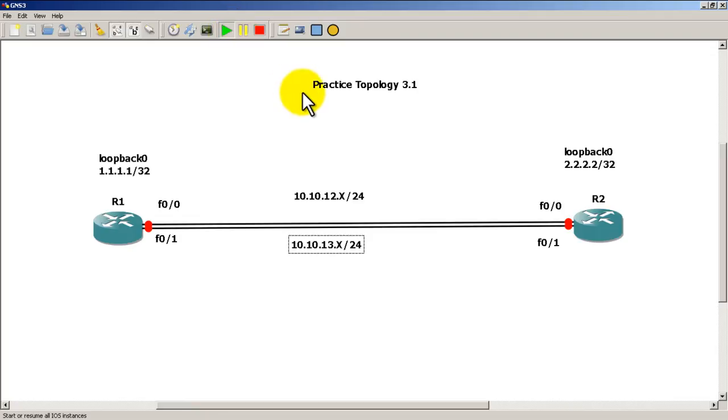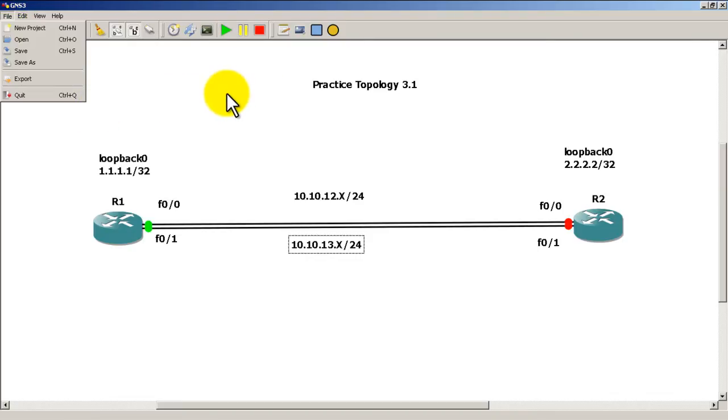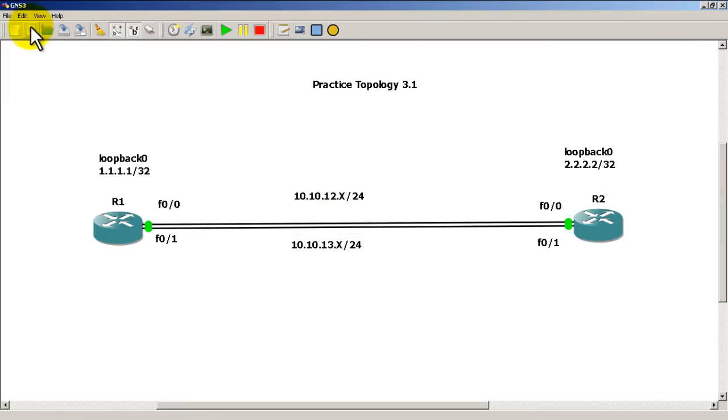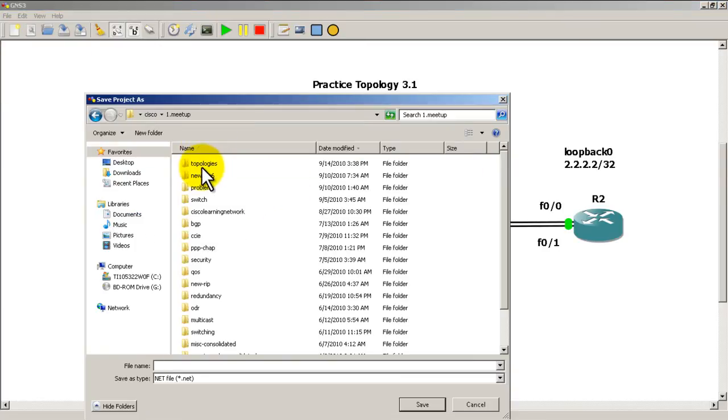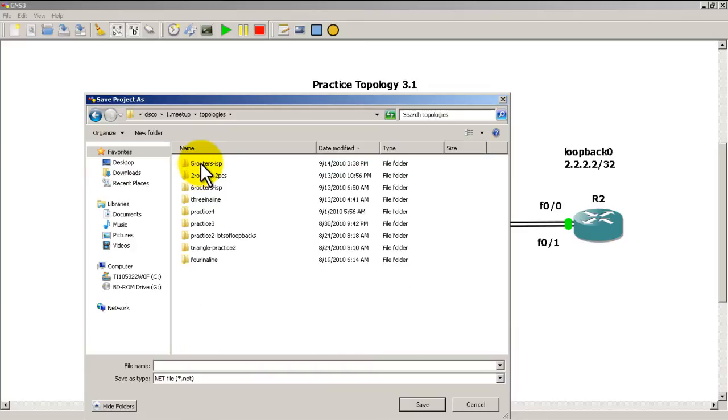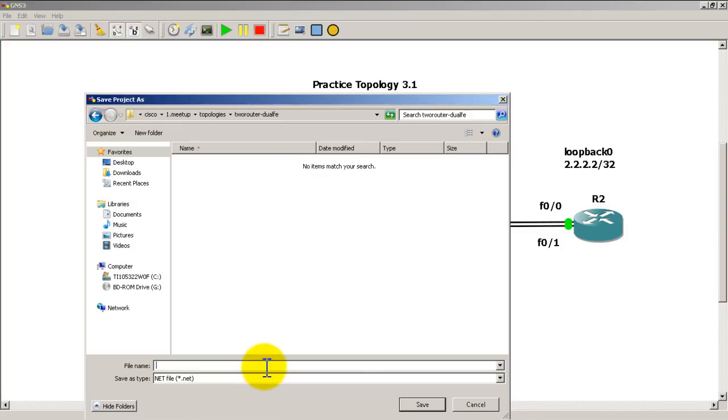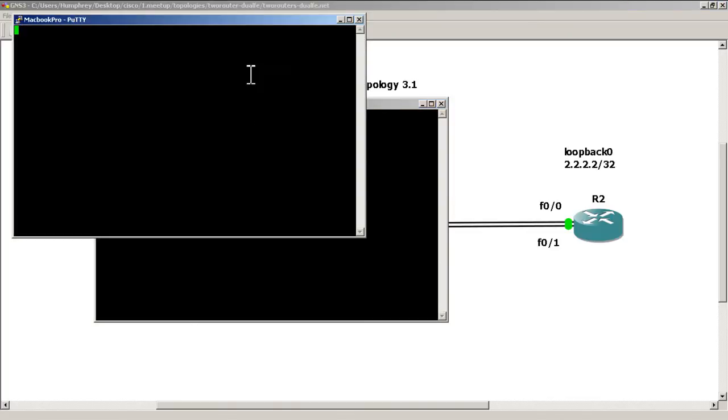I'm going to fire up our routers. It's going to take just a couple seconds. While that's going, I'll go up to File, Save As, just to save the topology. We'll call it Two Routers Dual FE for fast ethernet. There goes our topology.